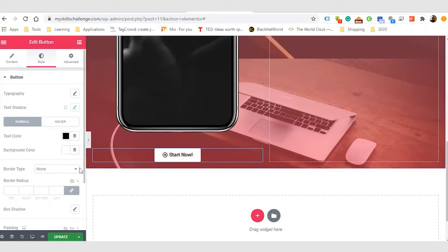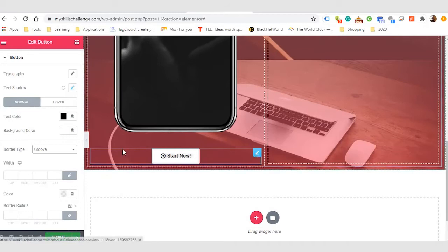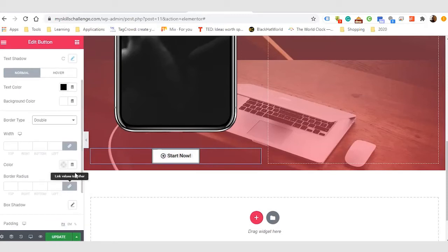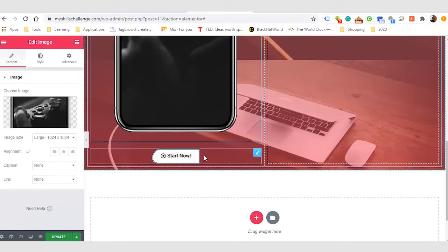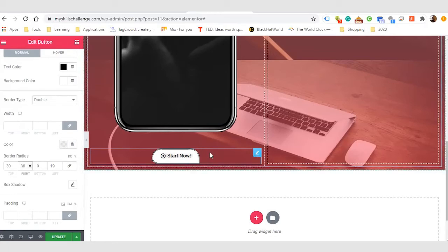I can change the border type — I like groove or let's try double. I don't want sharp edges, so I can come into Border Radius and increase it to 30 on all sides. You can see the button now has rounded edges. So you can actually come up with any shape you want. Now I have one interesting-looking button.